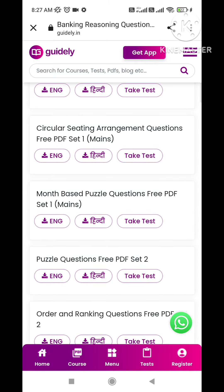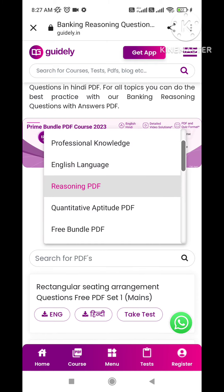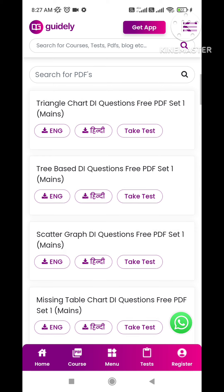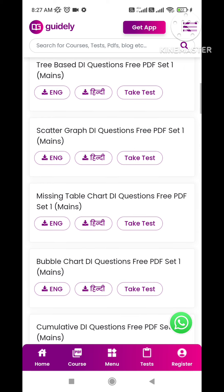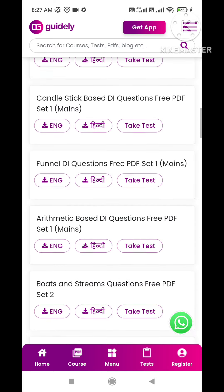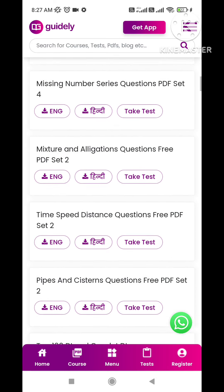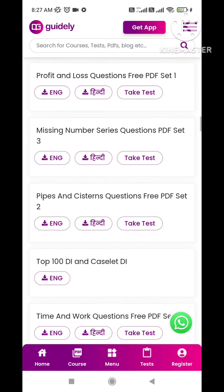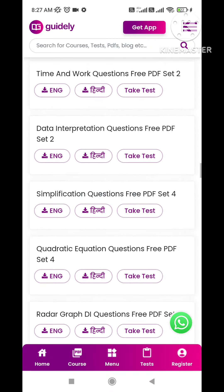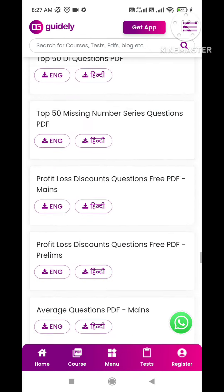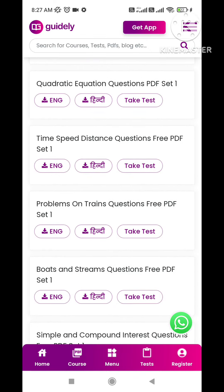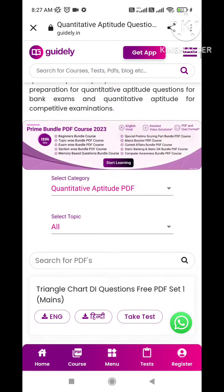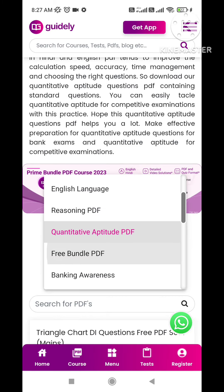There is free content available, so make the best use of it. Many PDFs are available — mains PDFs are there too, and you can solve everything. Chapter-wise questions are available for topics like simple and compound interest, time-speed-distance, missing number series, and top 100 DIs.